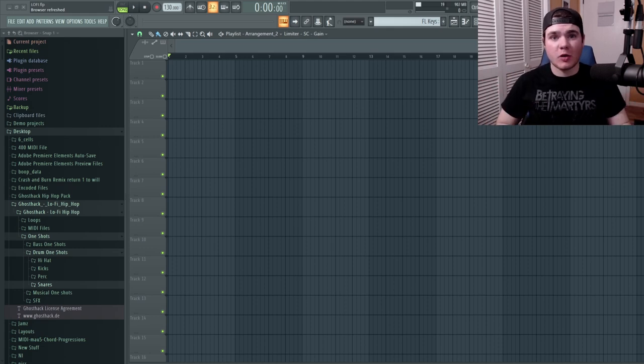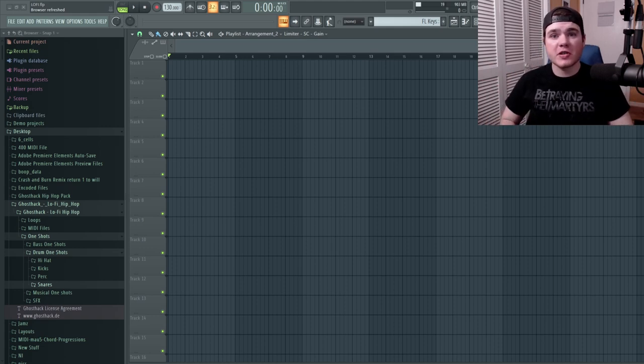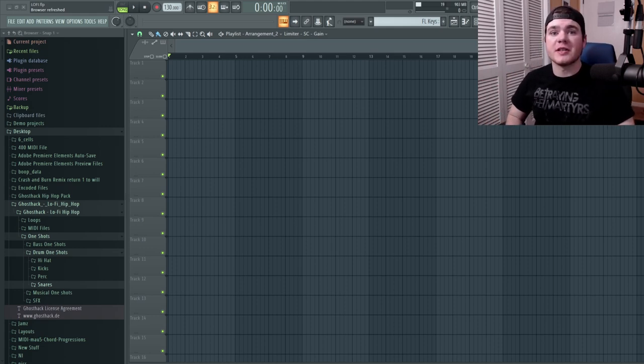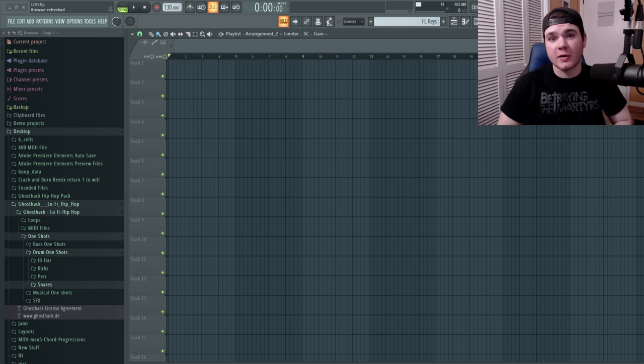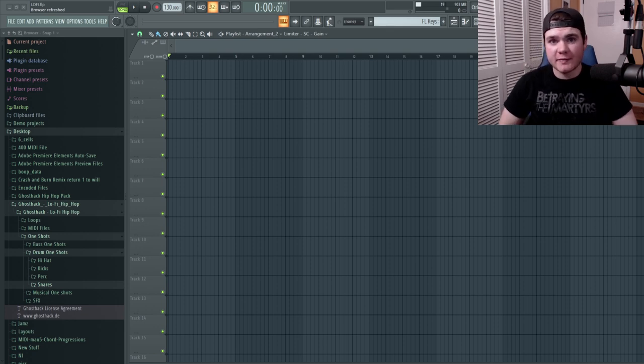What's going on, everybody? My name is Will from Ghost Hack, and welcome to the first video in the series of how to start a lo-fi track.